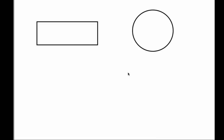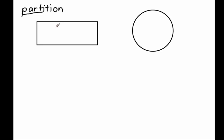Today we're going to be talking about rectangles and circles and partitioning them into equal shares. Partition means to break into parts — you can see the word 'part' in partition. So that means to take a whole — in this case it's going to be the whole rectangle or the whole circle — and partition it, which means break it into parts and shares.